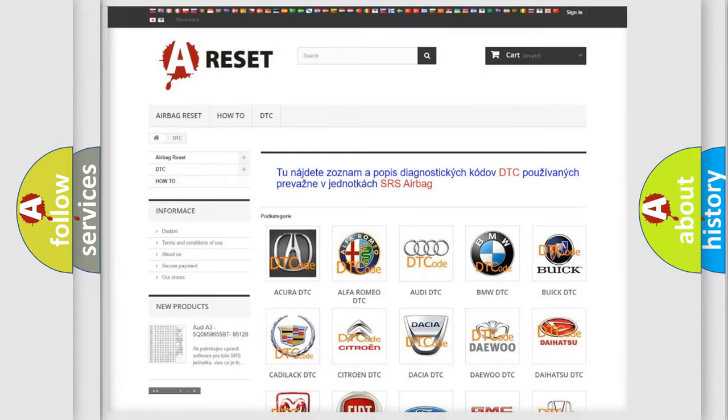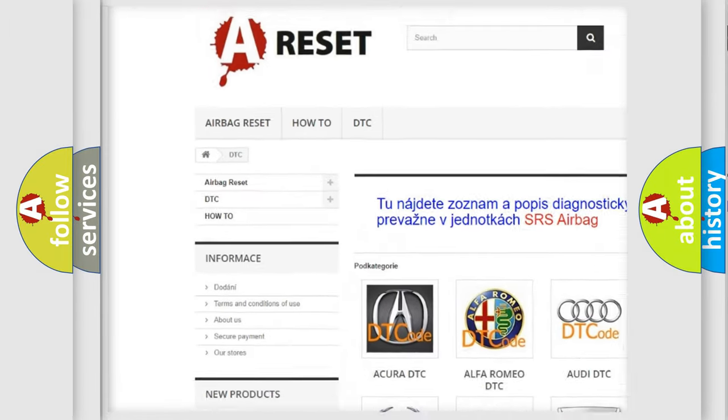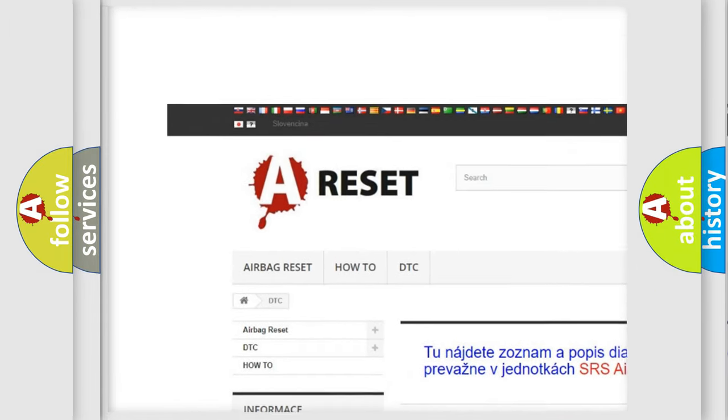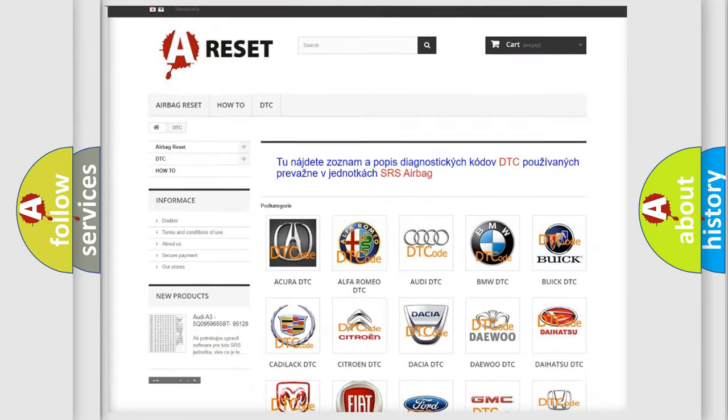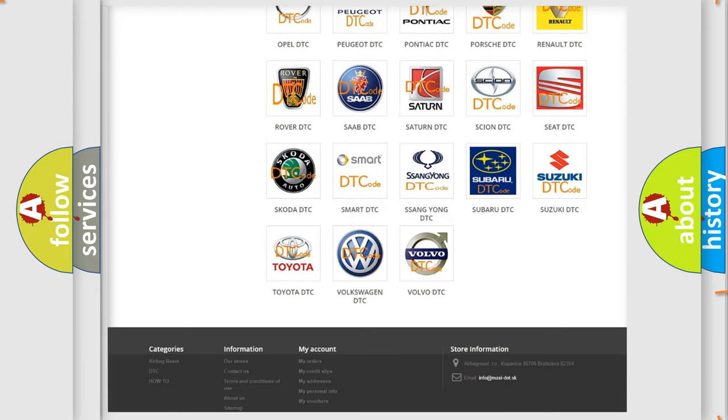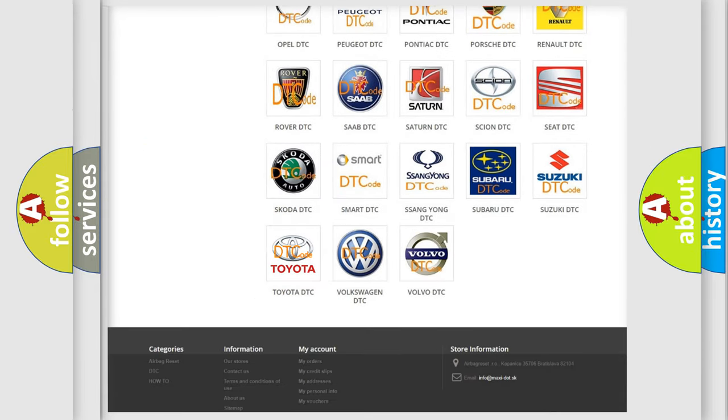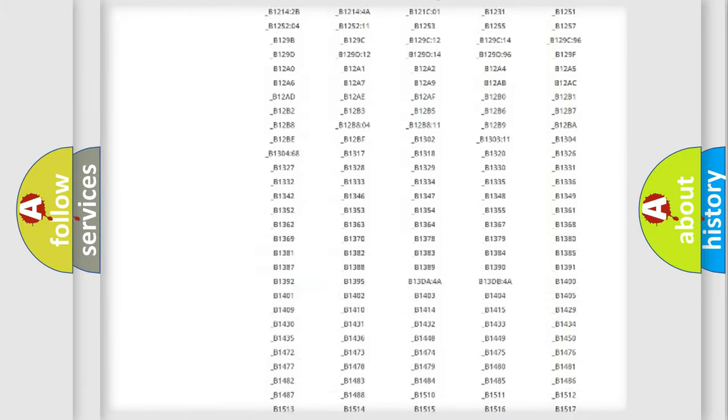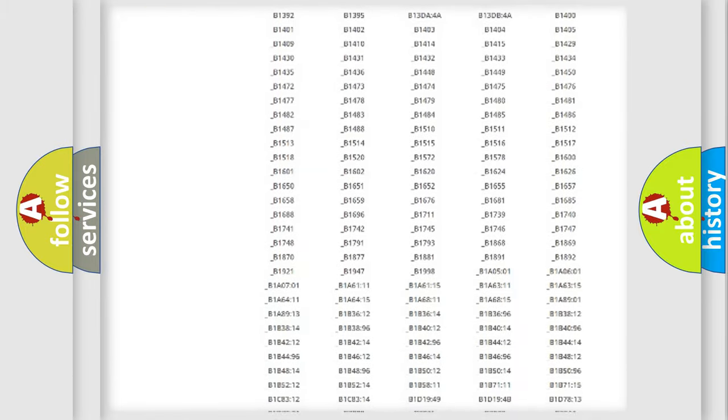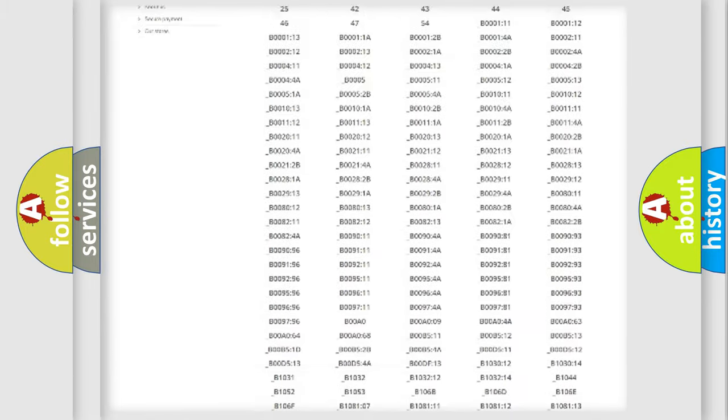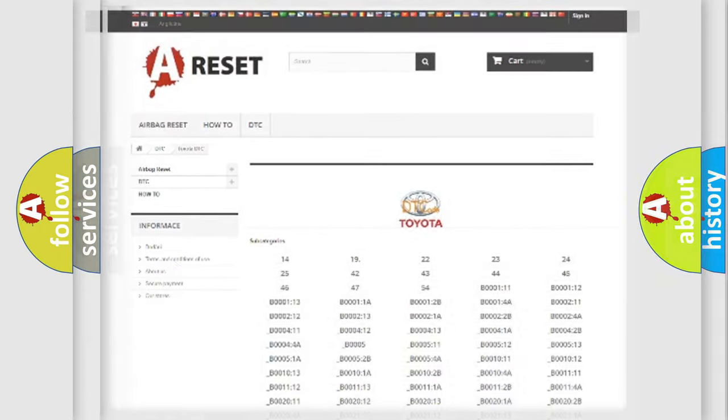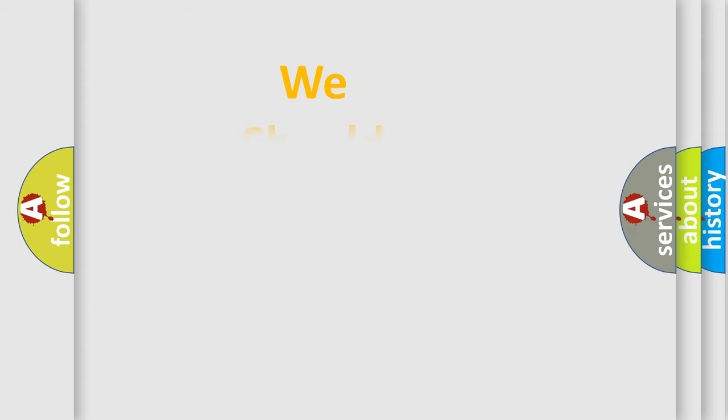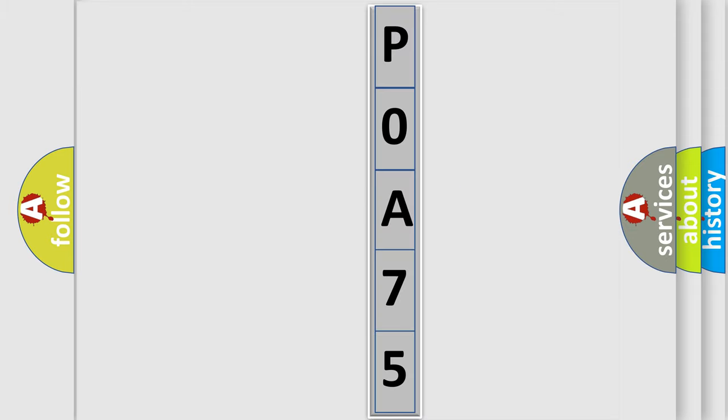Our website airbagreset.sk produces useful videos for you. You do not have to go through the OBD2 protocol anymore to know how to troubleshoot any car breakdown. You will find all the diagnostic codes that can be diagnosed in Toyota vehicles, and many other useful things. The following demonstration will help you look into the world of software for car control units.